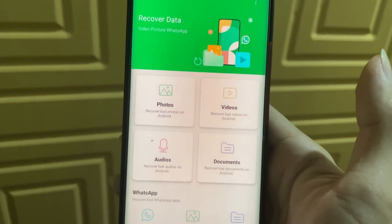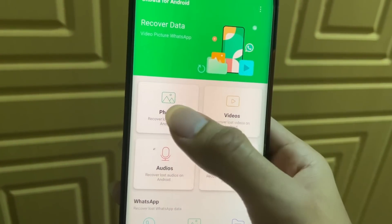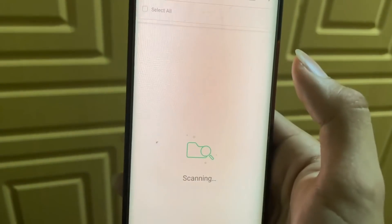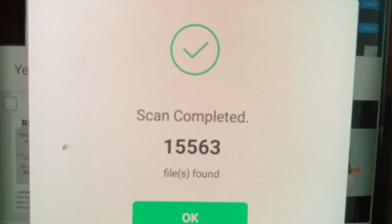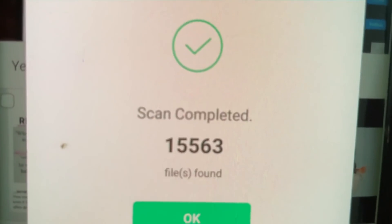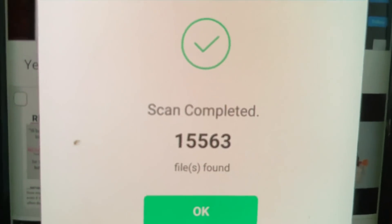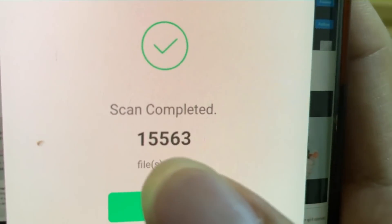If you want to recover a photo, click on Photos. It'll start scanning right here. Once it has finished scanning, it'll show you this page. Just click on OK.